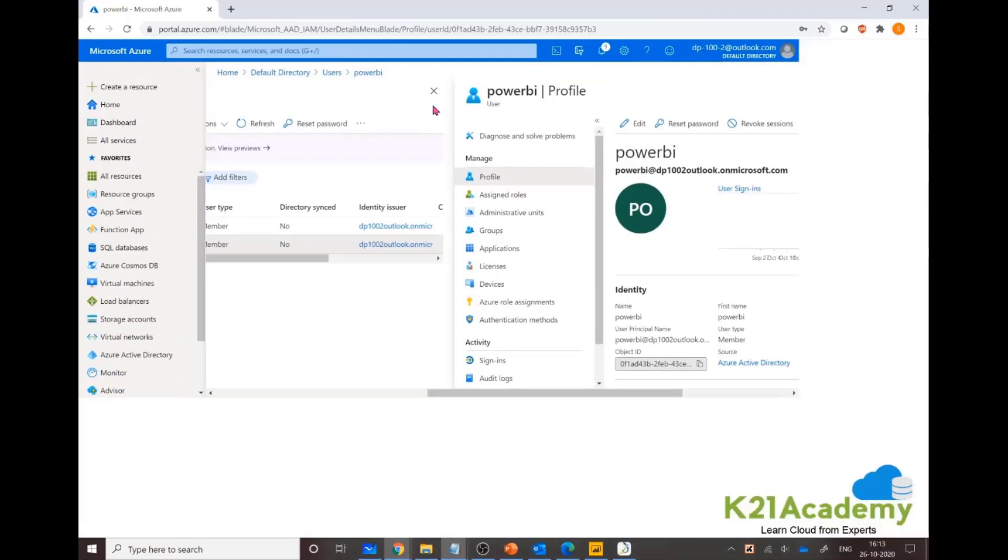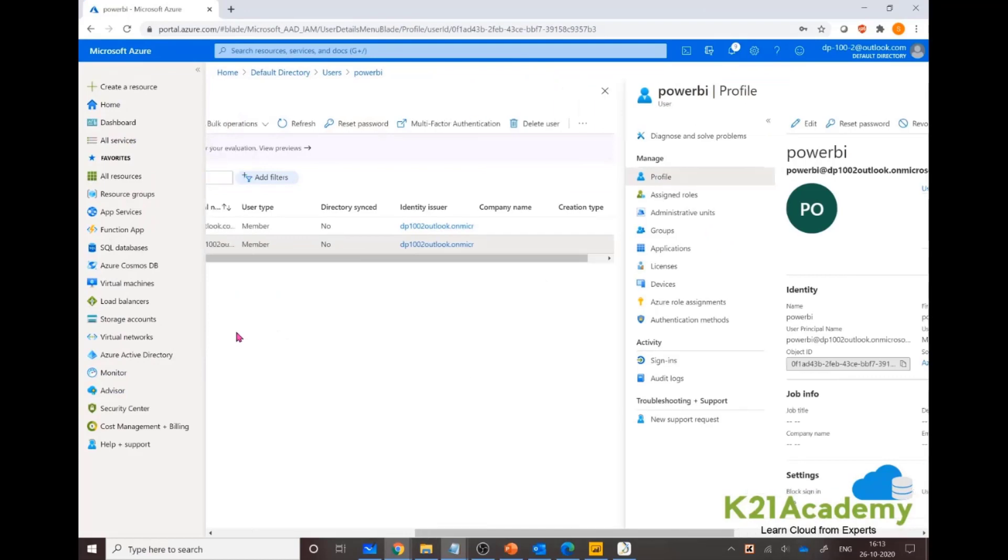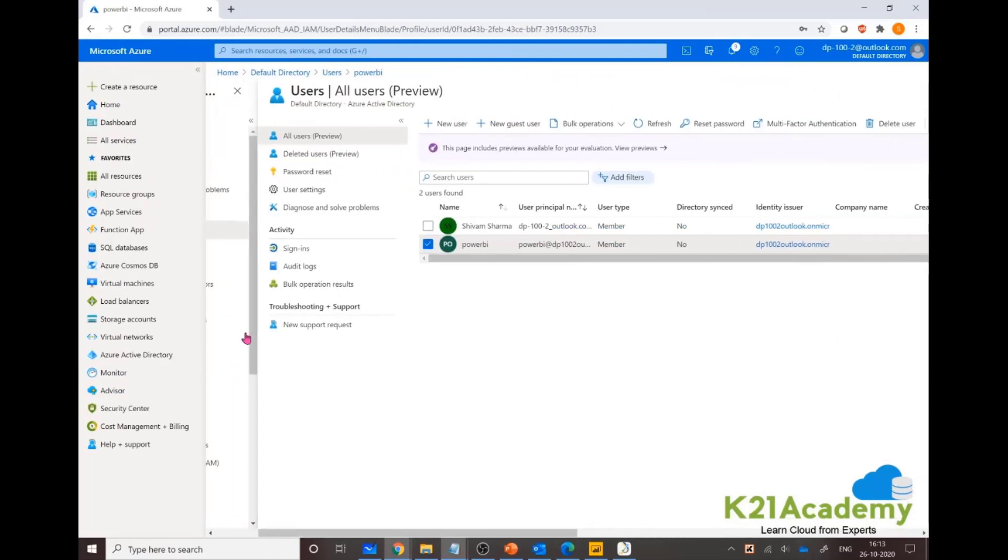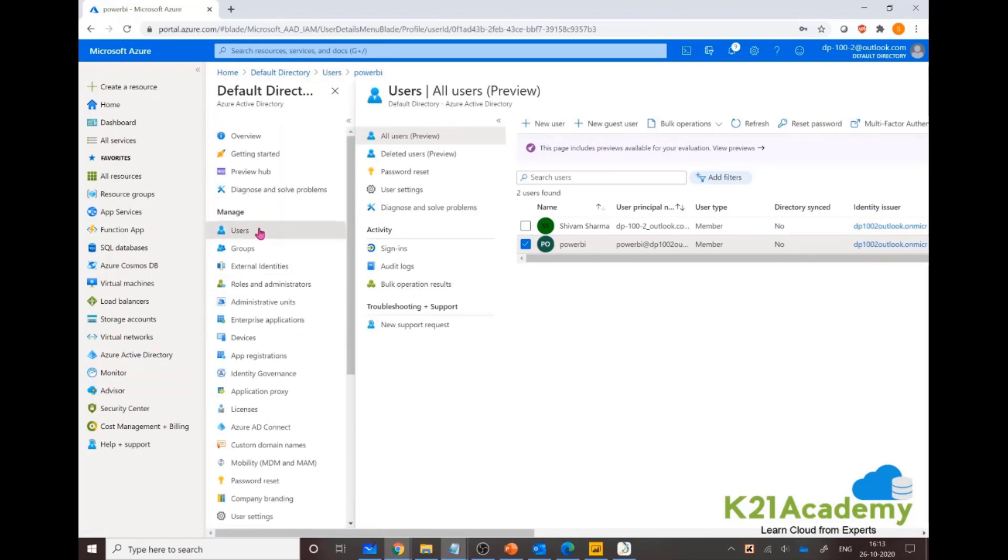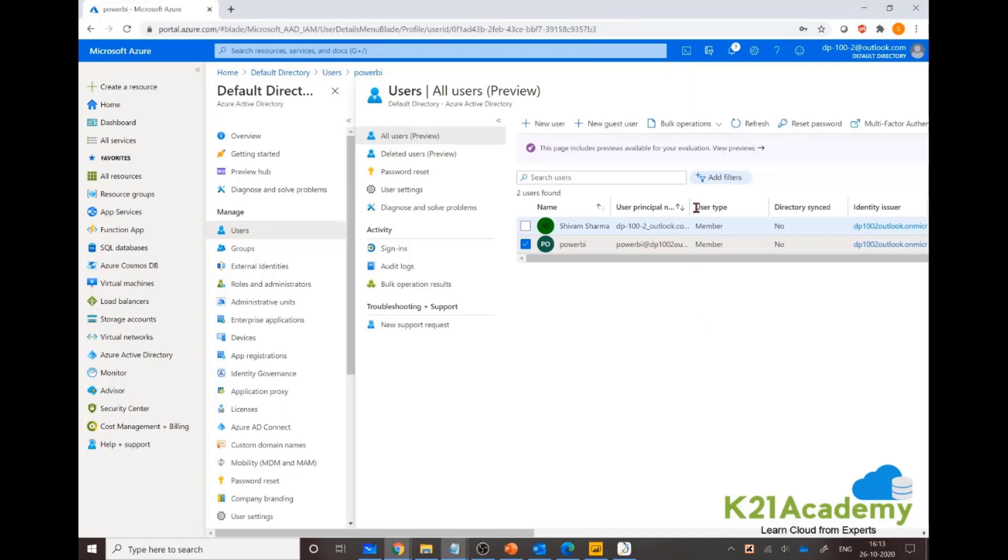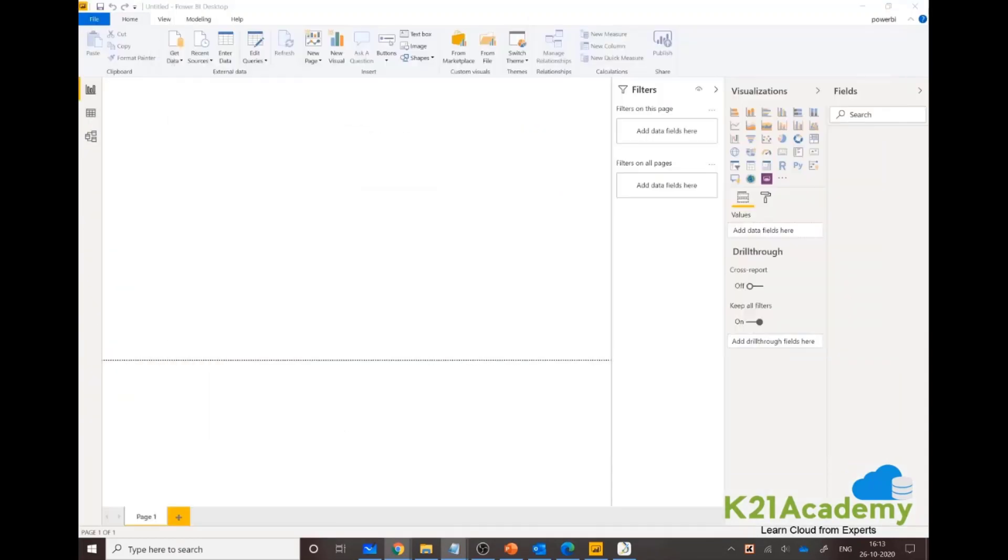Most probably you might not have a corporate account, so the workaround is to go to your Azure Active Directory, click on user, new user, make a new user, reset the password, and login with that user. That user will be equal to a corporate user because it has onmicrosoft.com attached to it.